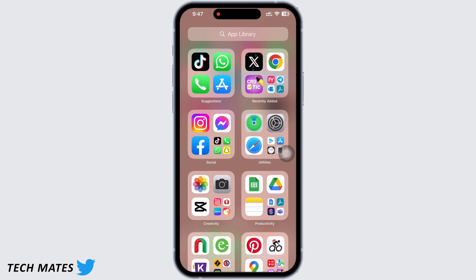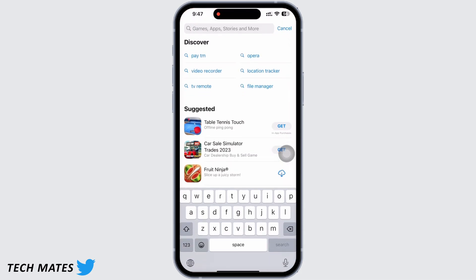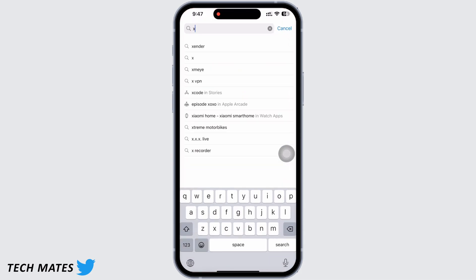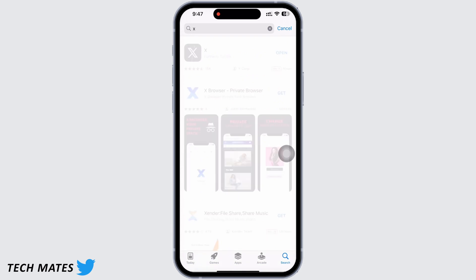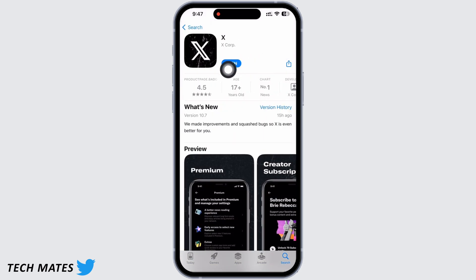Firstly, open the App Store and search for Twitter. Make sure the app is updated to its latest version for the app to function smoothly. Mine is showing 'Open' here, which means the app is up to date. If not, it would show 'Update' instead of 'Open.'